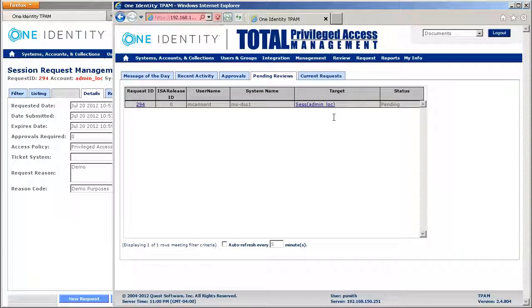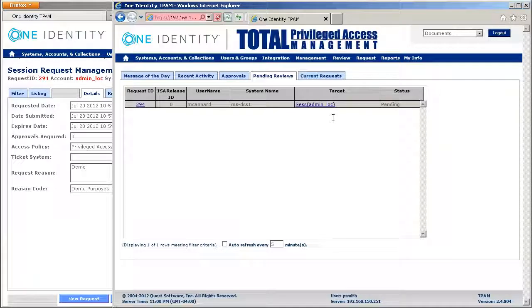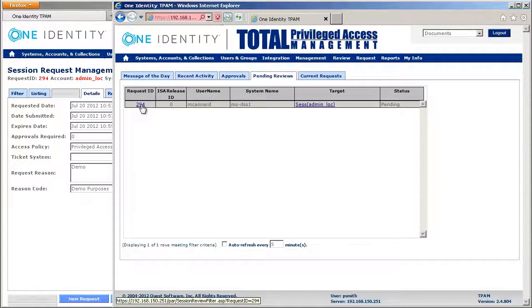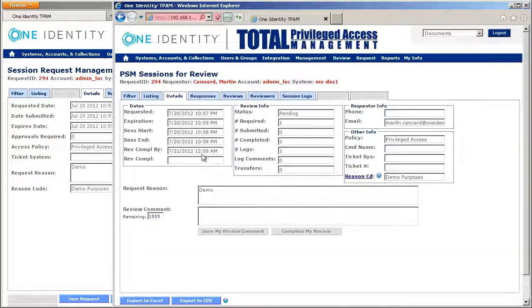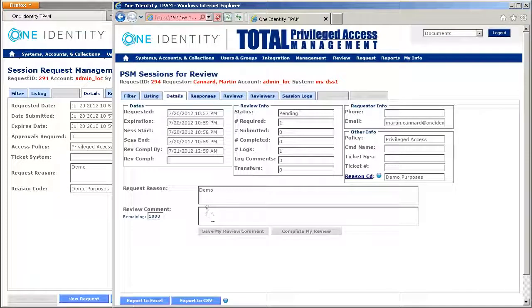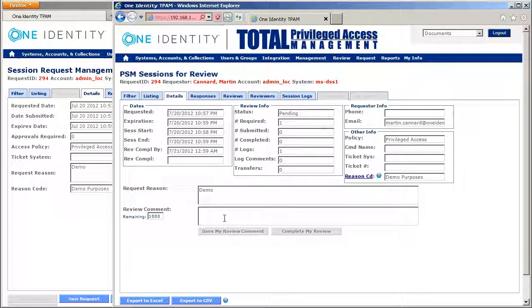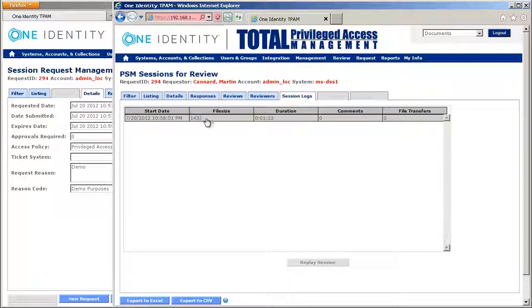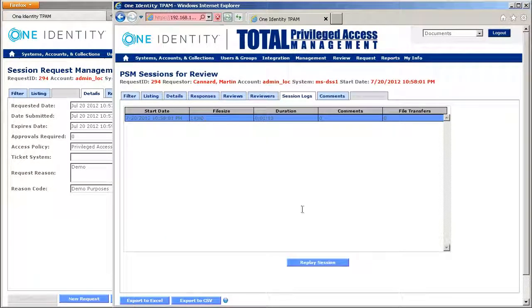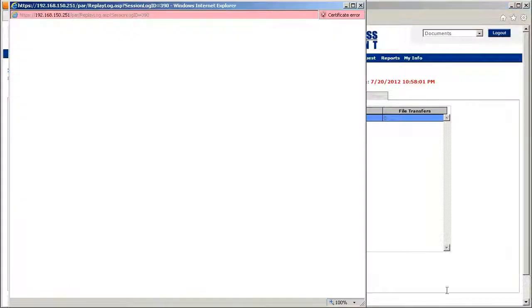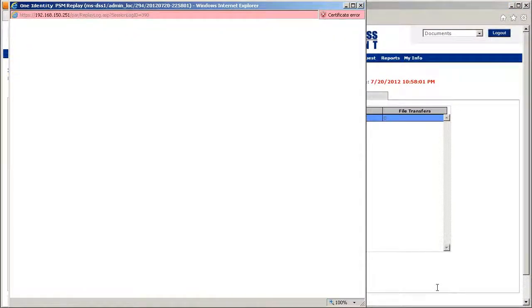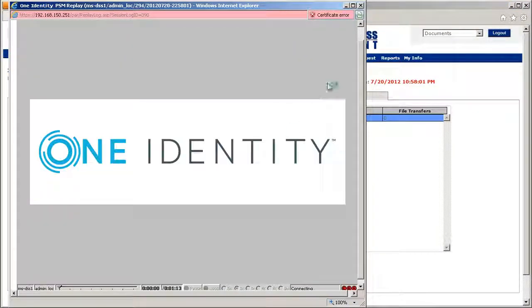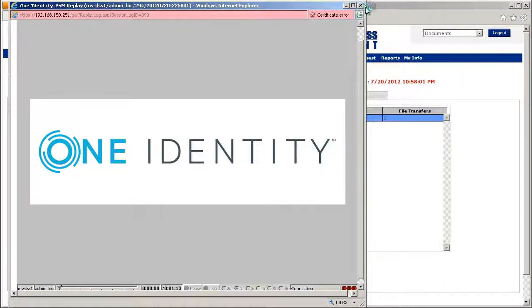This would automatically have been emailed to a group of reviewers. I can go in. Now, it's not going to let me actually save any comment until I've gone in and viewed the session itself. So it's going to force me to go in, replay the session, so I'm actually doing some due diligence on this.